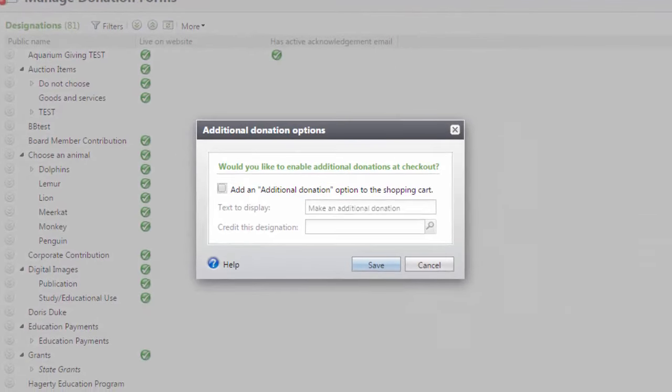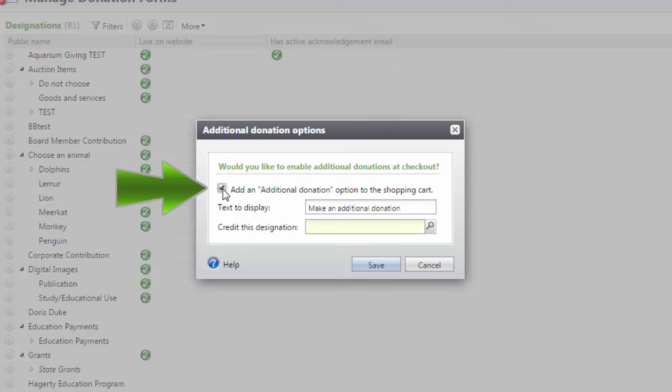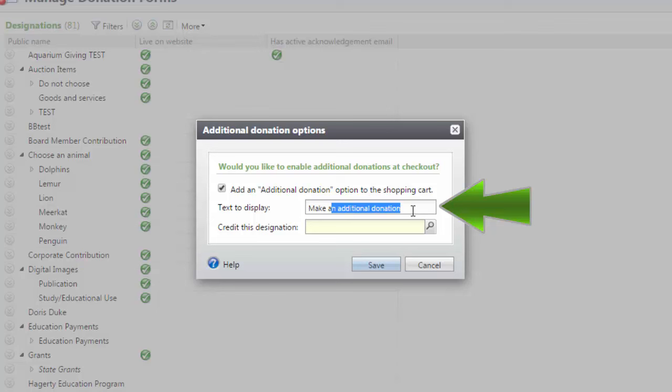In the Additional Options window, mark the Add Additional Donation option to the Shopping Cart checkbox. Enter the prompt that you would like patrons to see in the Shopping Cart in the Text to Display field.